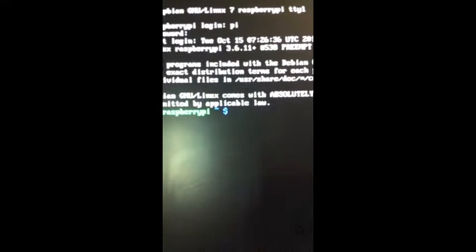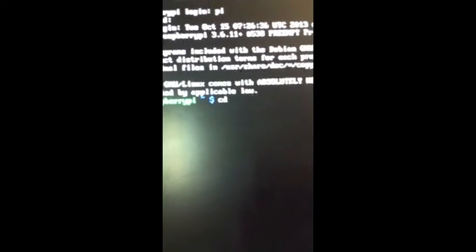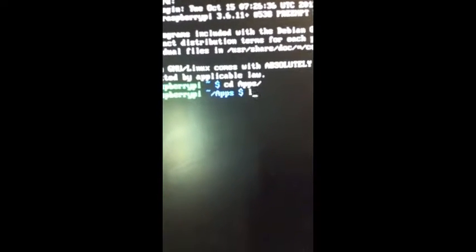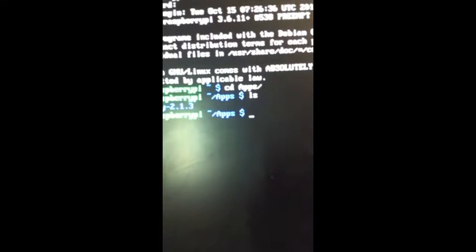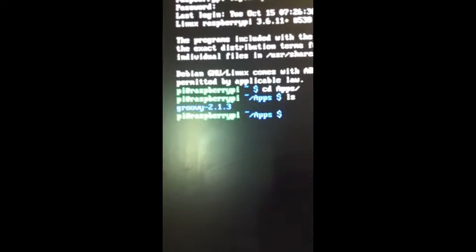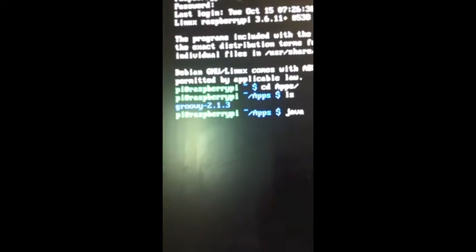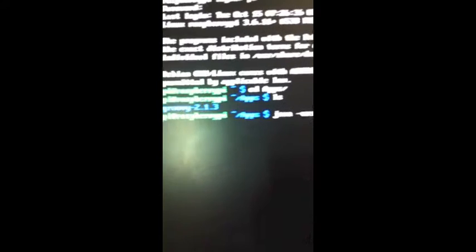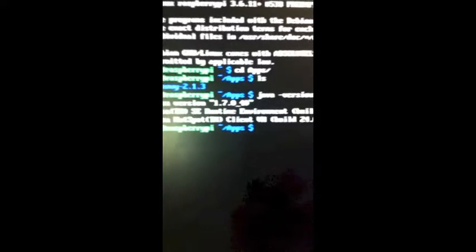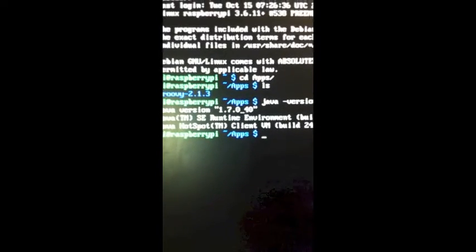I've done some homework before this demo, and I have already installed Groovy version 2.2.13 on this device. If you look at the Java version, it is 1.7.0 minor release 40, it's a client VM, Java Hotspot.